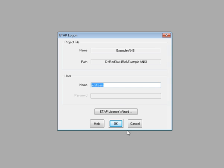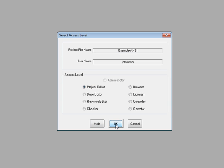This brings you to the login screen. Simply enter your name and click OK to continue logging into the project.